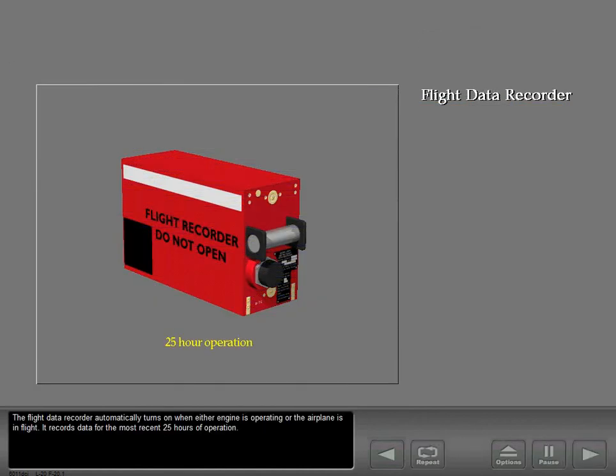The flight data recorder automatically turns on when either engine is operating or the airplane is in flight. It records data for the most recent 25 hours of operation.